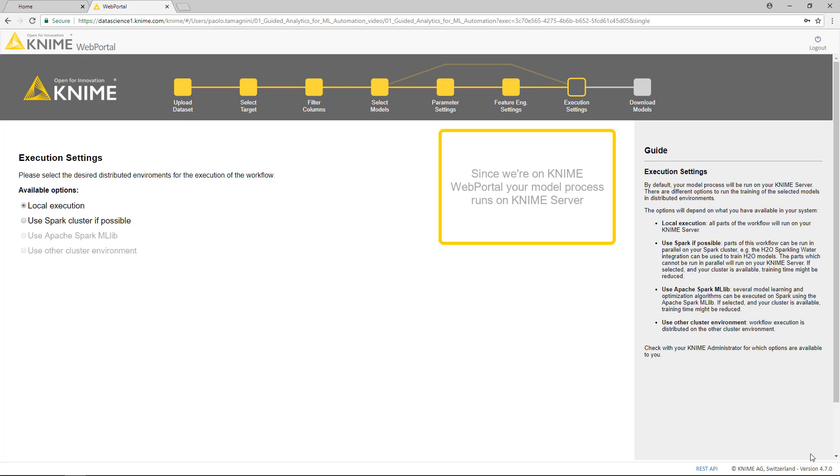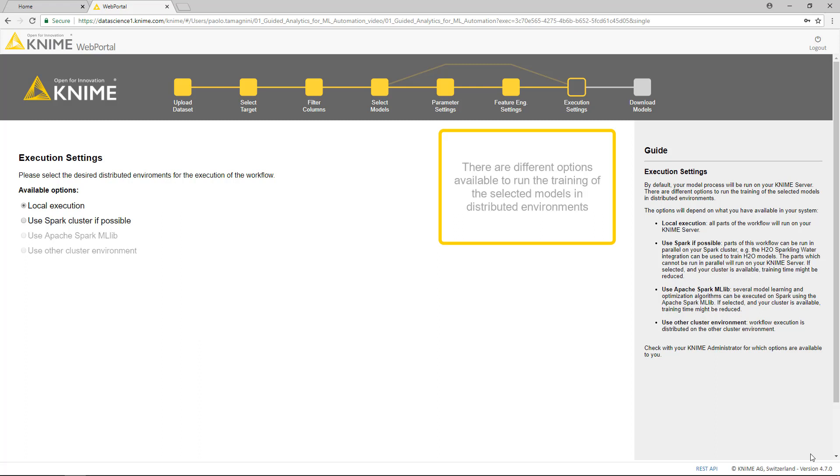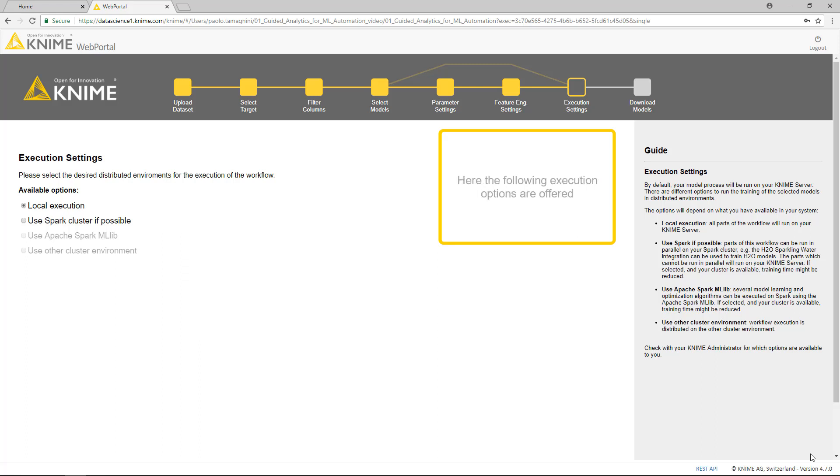Since we are on KNIME WebPortal, your model process runs on KNIME Server. There are different options available to run the training of the selected models in distributed environments. The options will depend on what we have available in the system. Here, the following execution options are offered. Local execution. All parts of the workflow will run on this KNIME Server.